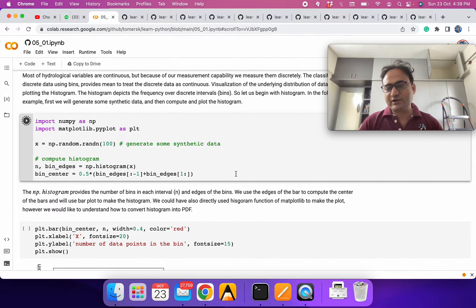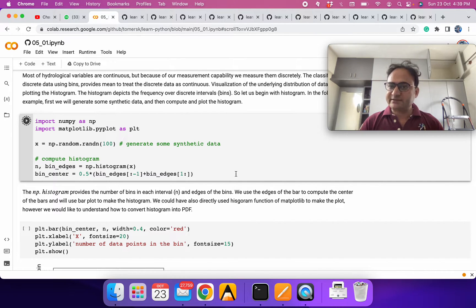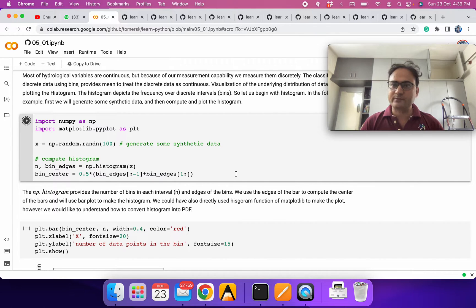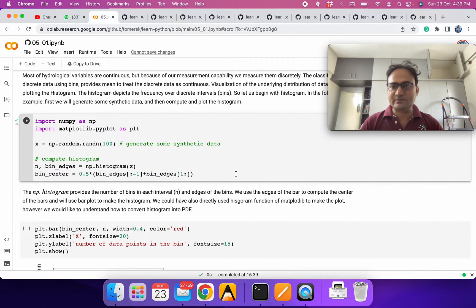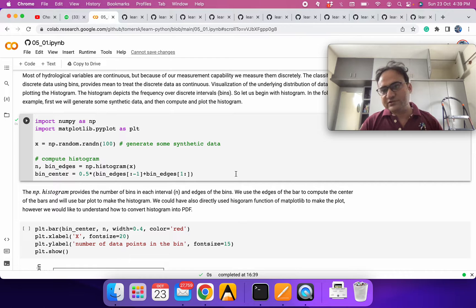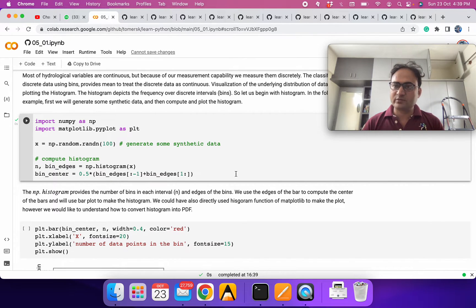When we talk about statistics we talk about the probability density function (PDF) and the cumulative density function (CDF). But we have simple data, so what is the connection between normal data — let's say 100 or 50 measurements — and the PDF and CDF? We'll slowly go from the data and see how we can numerically figure out the PDF and CDF.